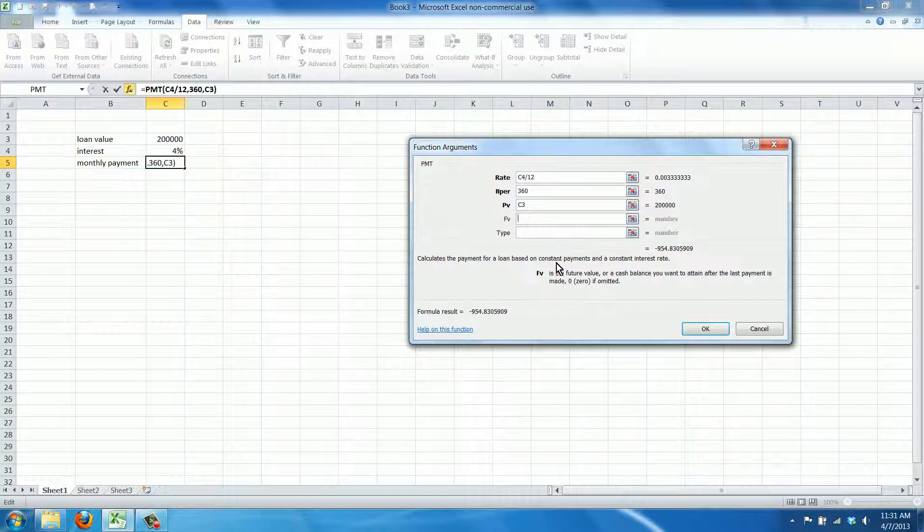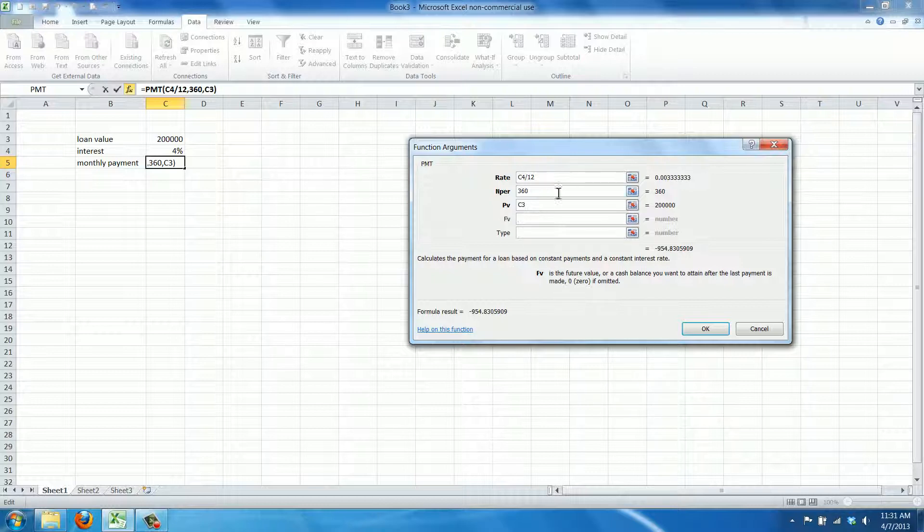Now you can have the future value, the cash payment if you want to obtain after the last payment is made, well, we're just going to assume that we're going to have repaid everything and we're done.